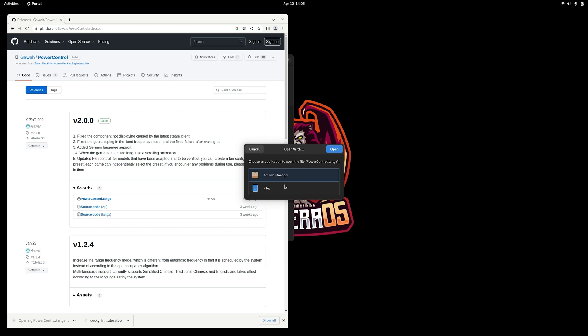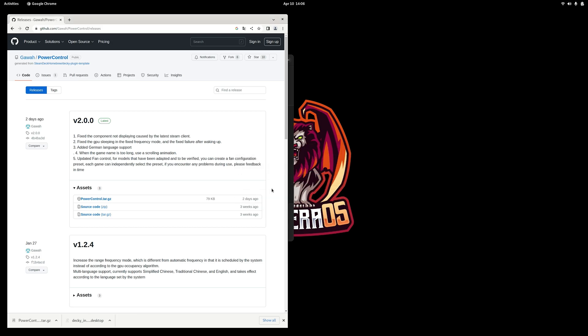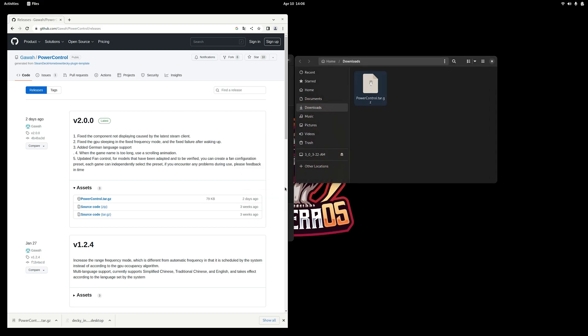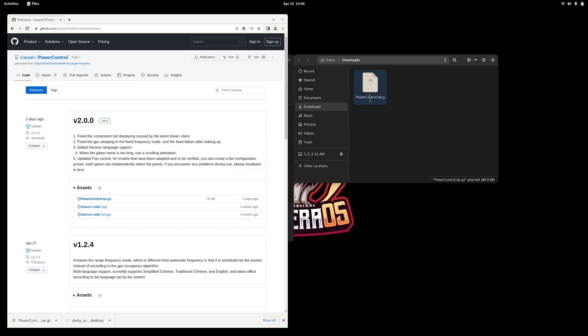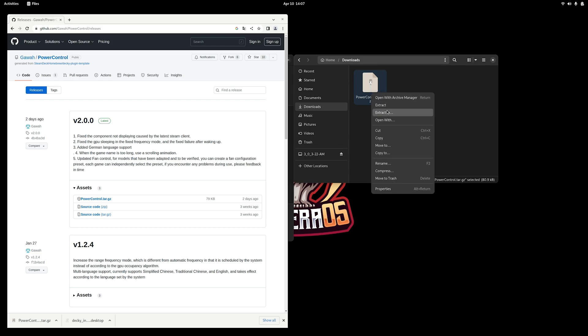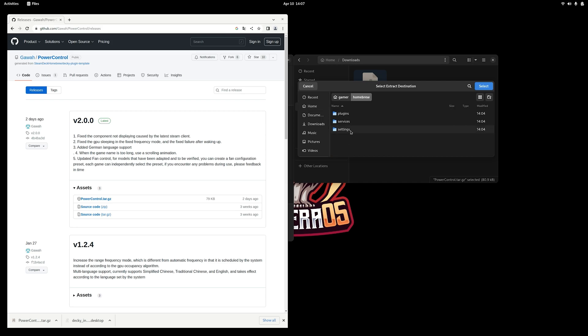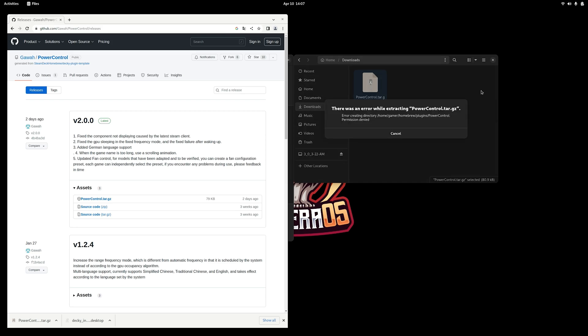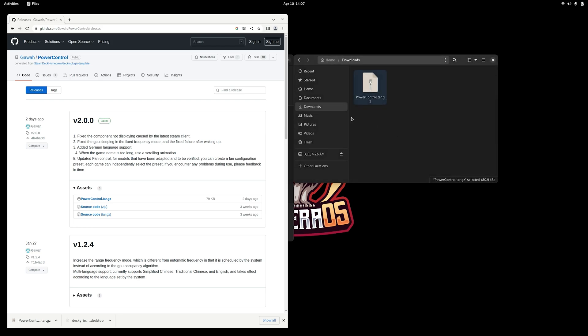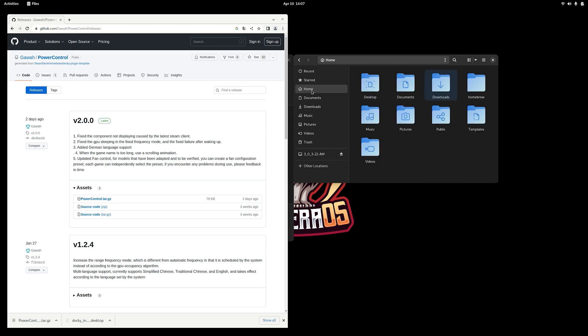Now once we have Power Control downloaded, we're going to open it up with files, and what we want to do is extract it to the Decky plugins folder. Now what you'll notice is that when you try to extract Power Control to the Decky plugins folder, it won't allow you. It's going to give you an error message because there are permissions that need to be changed on the plugins folder.